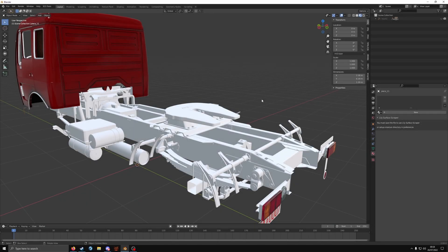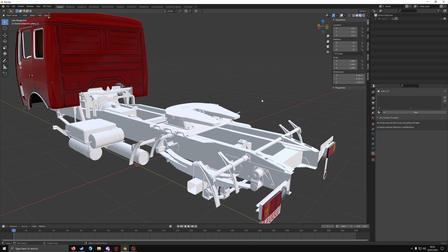Welcome back to another tutorial. In this one I'm going to be teaching you how to do ambient occlusion baking for your model. This can be a truck, part of a truck, an accessory, whatever you like.